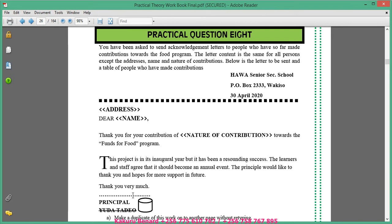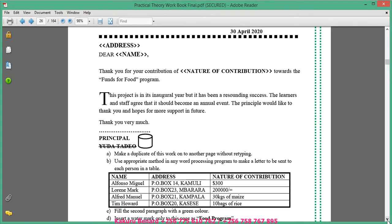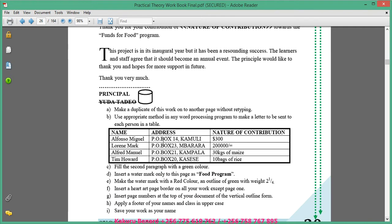You have been asked to send acknowledgement letters to people who have so far made contributions towards the food program. The letter content is the same for all persons except the addresses, name and nature of contributions. Below is the letter to be sent and a table of people who have made contributions. Here is the letter and this table shows those who have contributed.